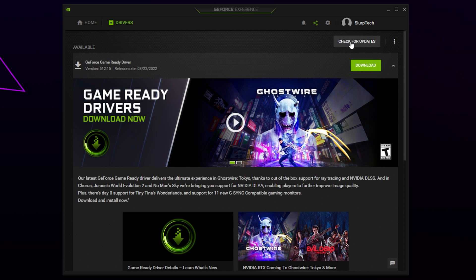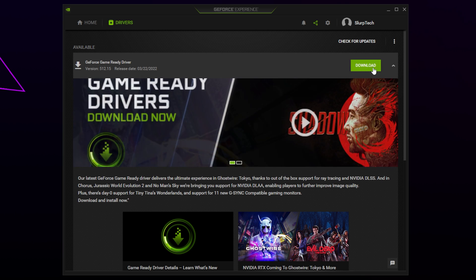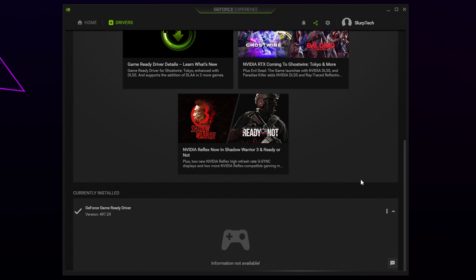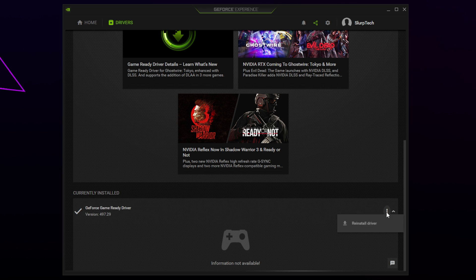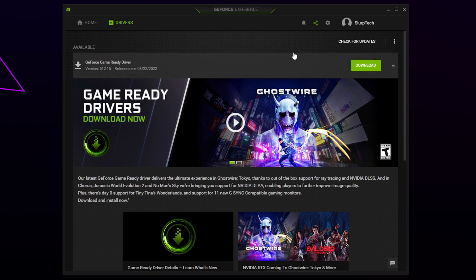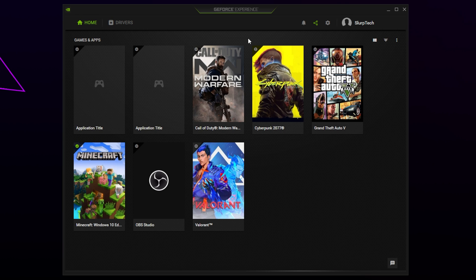Click download and install the new driver. If you already have the newest version, then click the three dots and choose to reinstall. There will be an option for either a custom or express installation. The express installation is easier and should work fine. Once done, restart the game and see if the error is fixed.